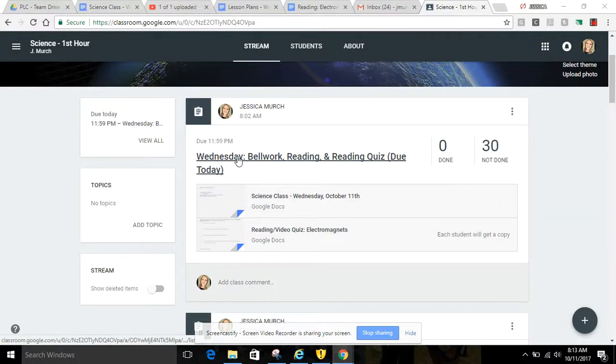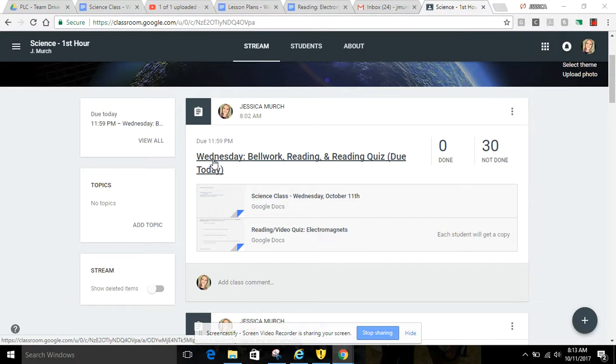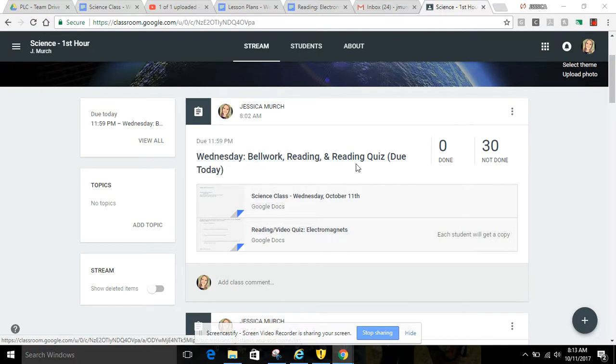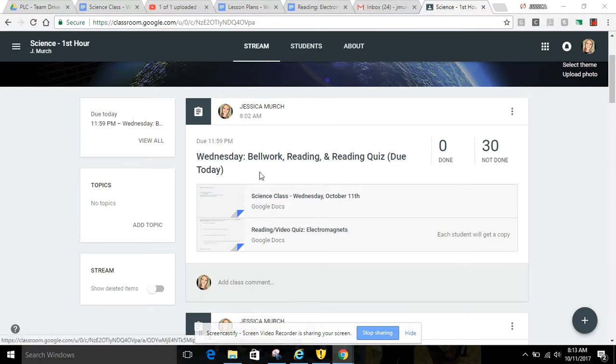Okay, instructions for today, Wednesday, October 11th. First, you're going to have a bell work, which is normal, and then you're going to do a short reading over electromagnets, and then you're going to do a reading quiz afterwards, and both are due today.